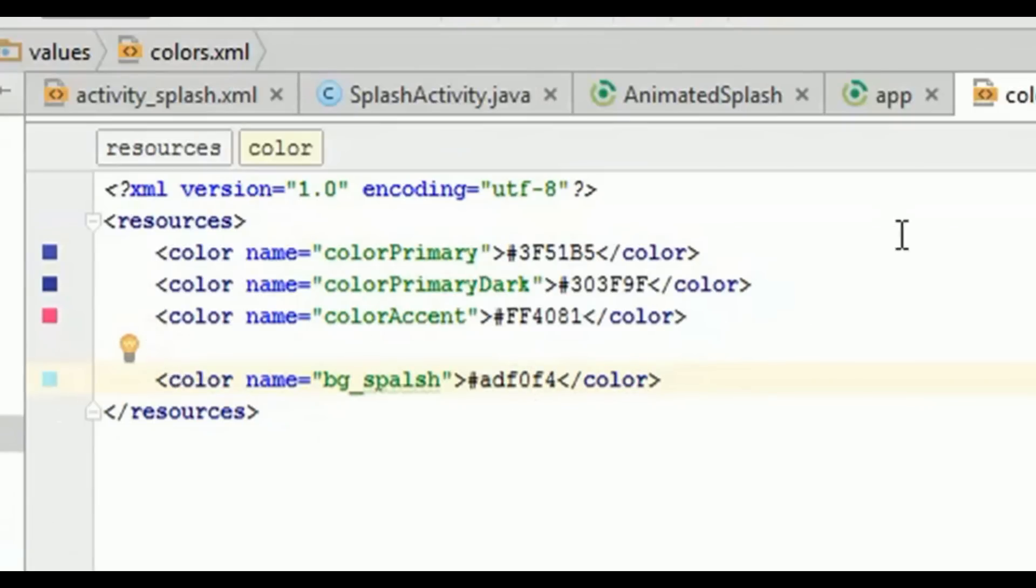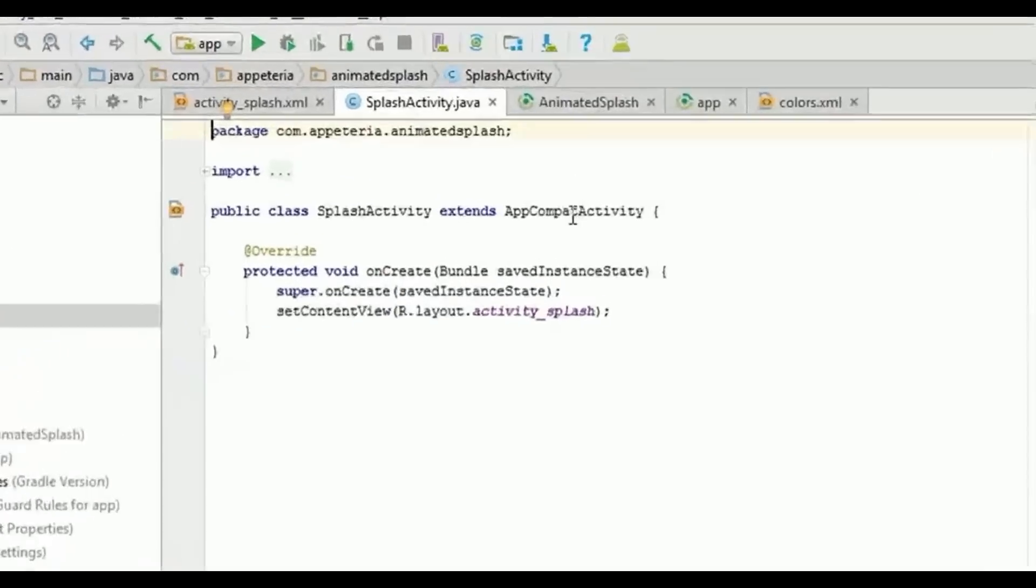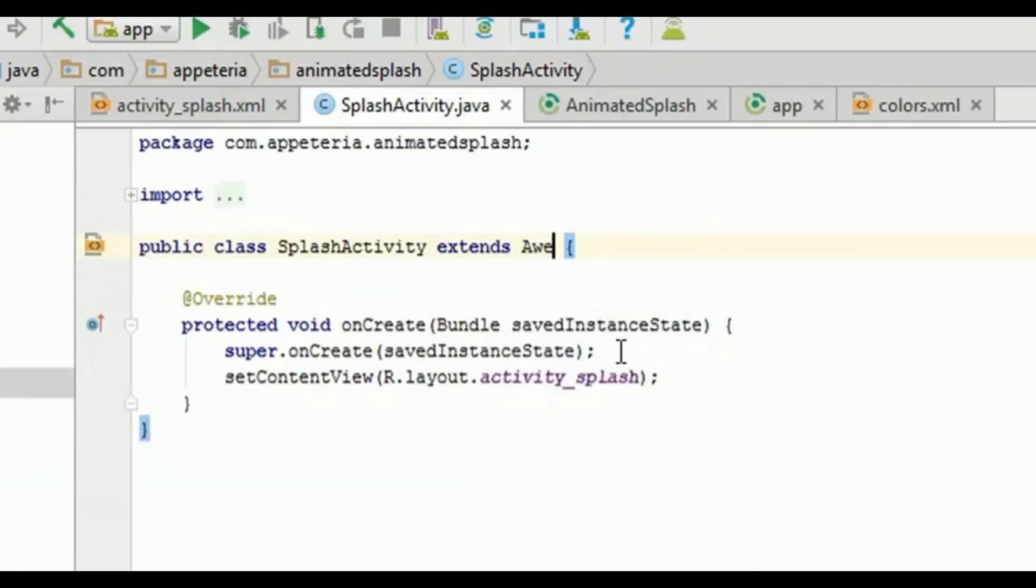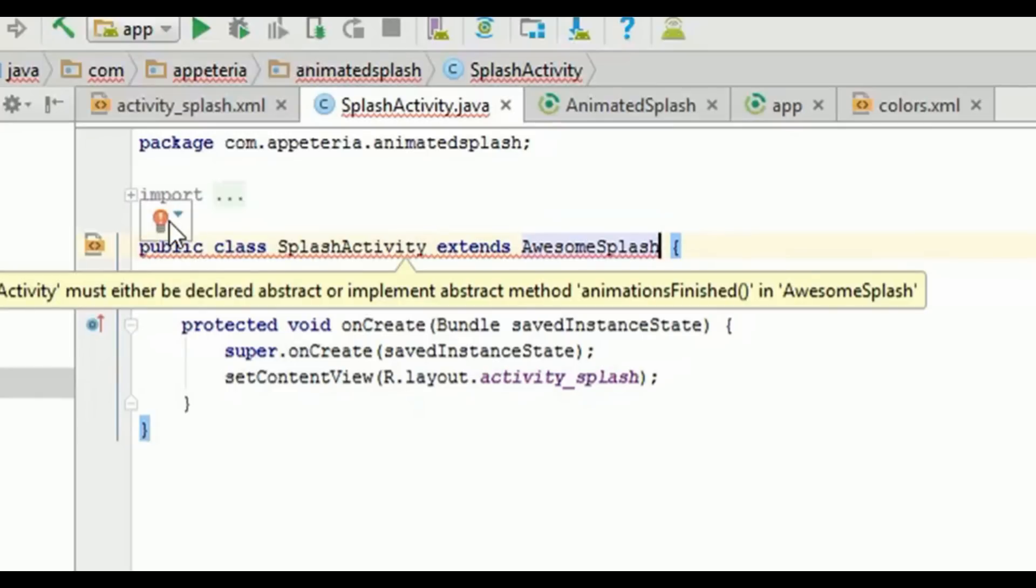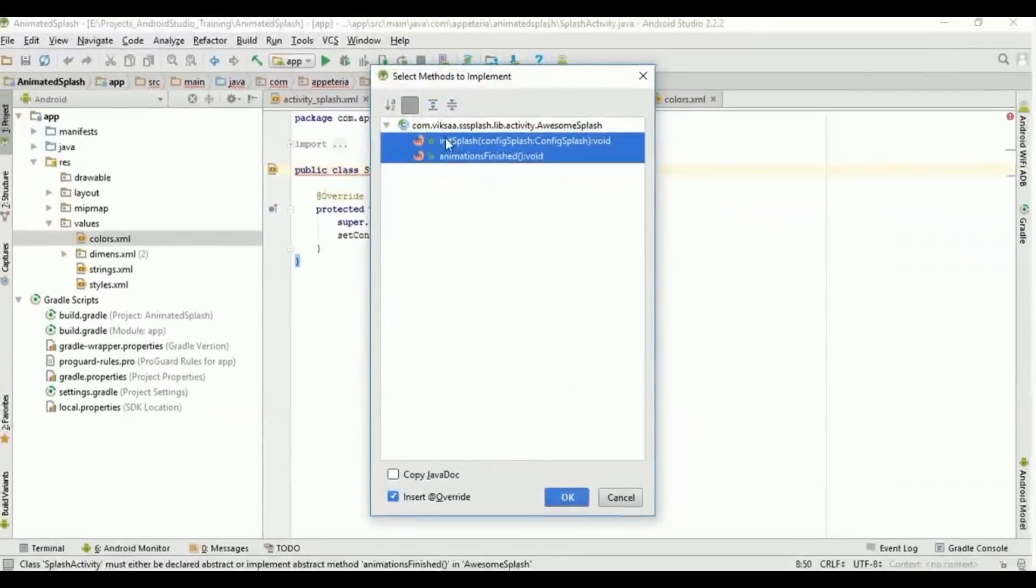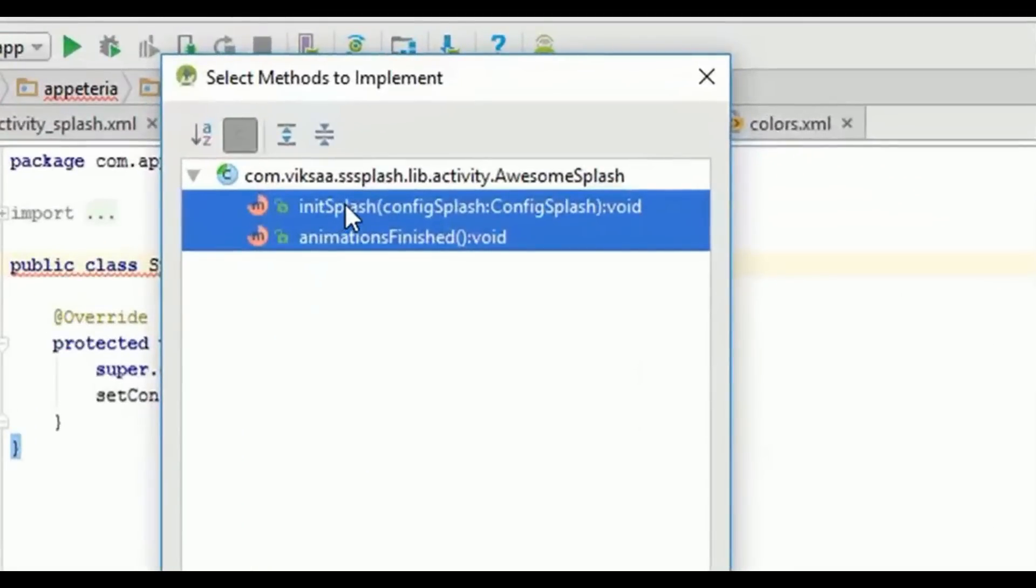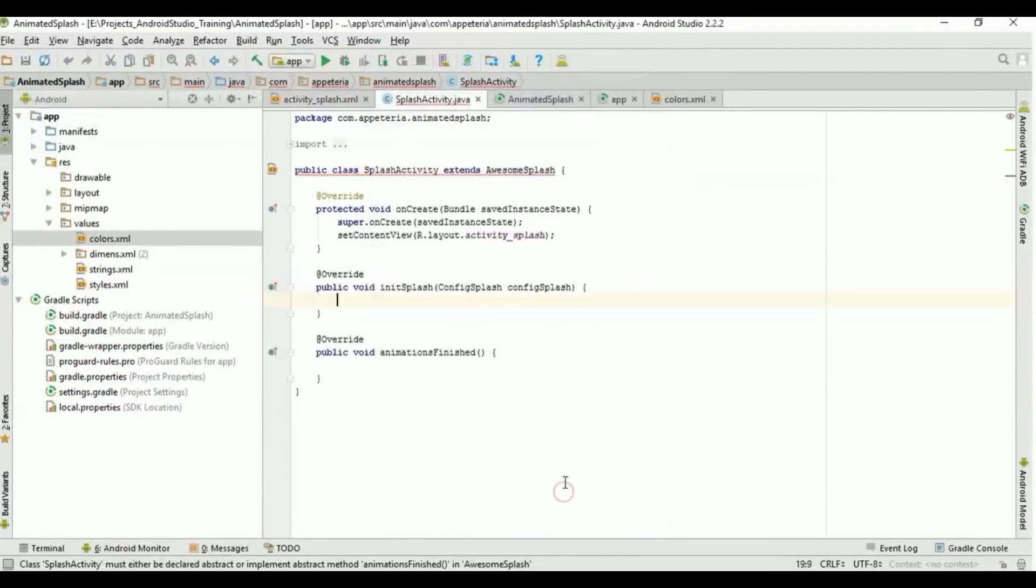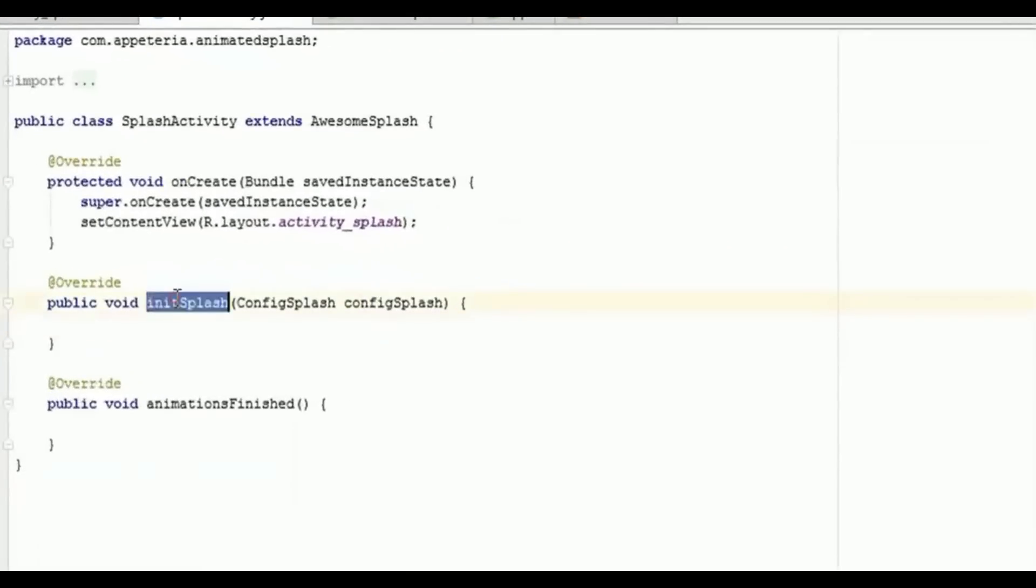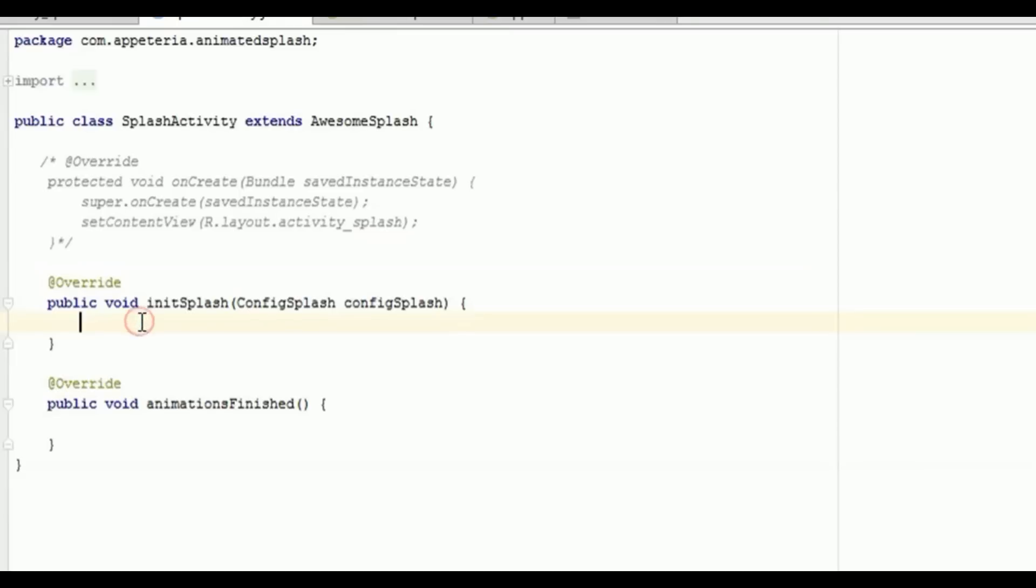I will name it as bg_f1. Now this is that color, activity, right, and now it is showing error so you need to click on implement methods. There are two methods: one is initialization of the splash, that is initSplash, and another is when your animations are finished. So I'll say okay. Now as we are going to create the layout from this two methods, that is from this initSplash method, so we need to remove this onCreate method, so either you can delete or comment it out as we are not using this onCreate method.